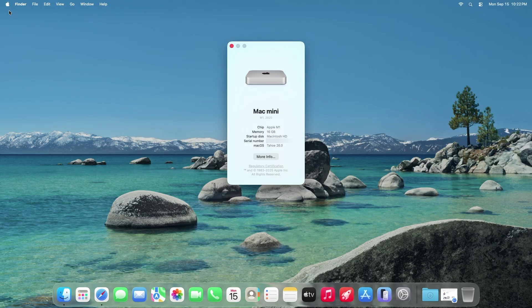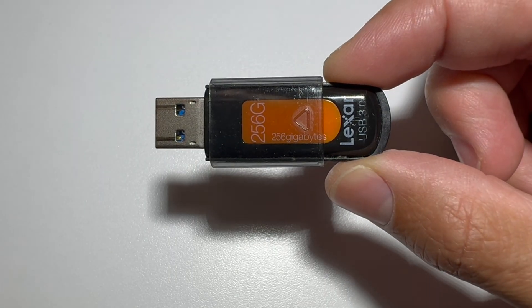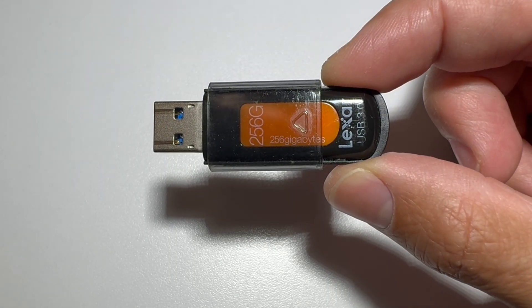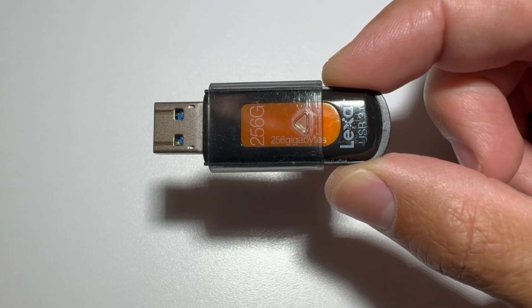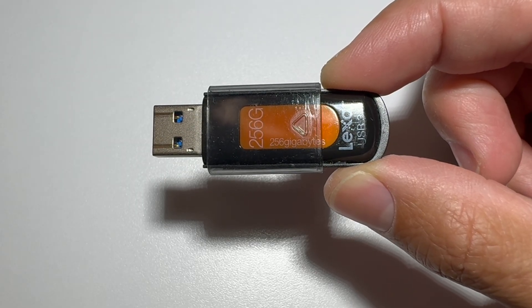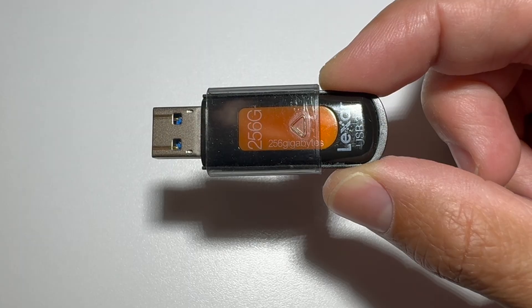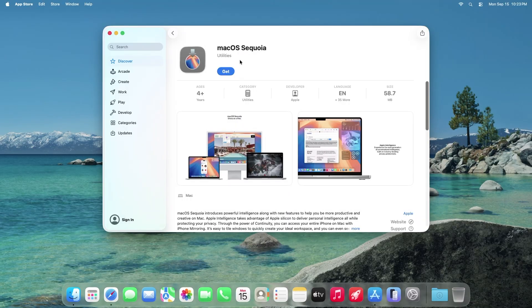Before we begin, we will be creating a bootable installer so you will need an empty flash drive with enough storage space for the macOS file. Typically the files are around 15 gigs depending on the macOS. We will be formatting this drive so please back up any files on it. Let's get started.